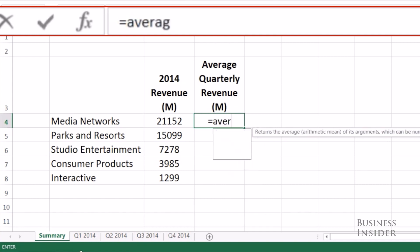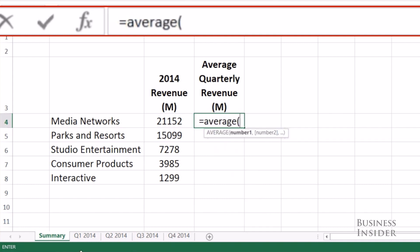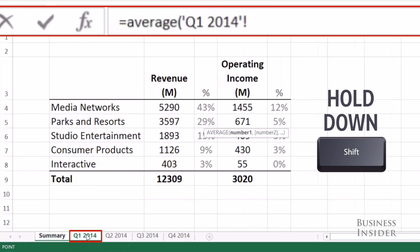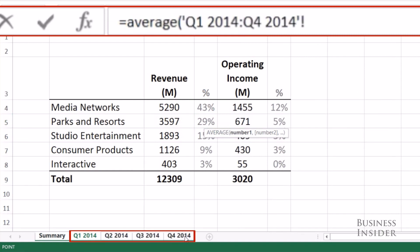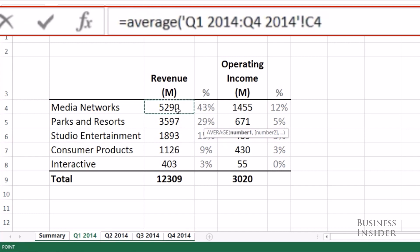So we'll do equals, average, open parentheses. Select the leftmost sheet that you want, hold down Shift, and select the rightmost sheet, which is Q4. Now select the cell, or the range of cells, and close parentheses, enter.